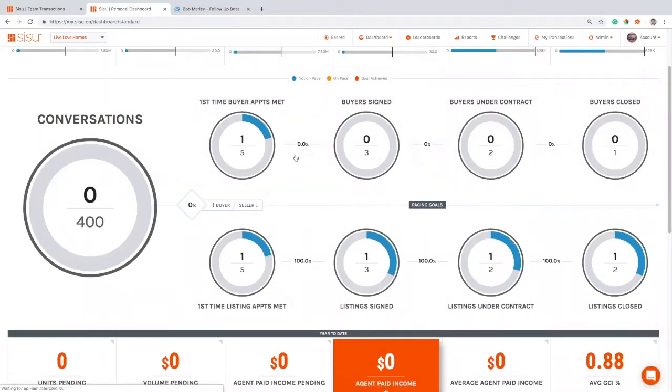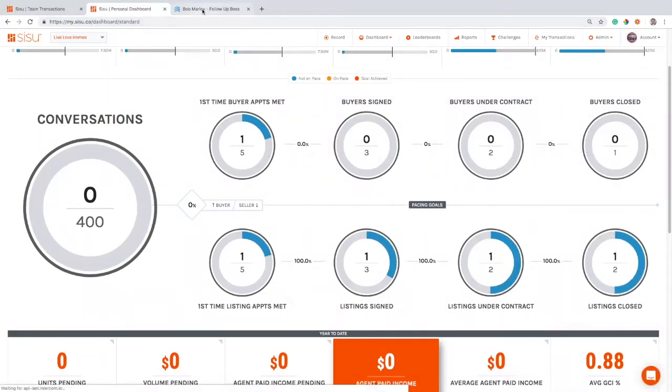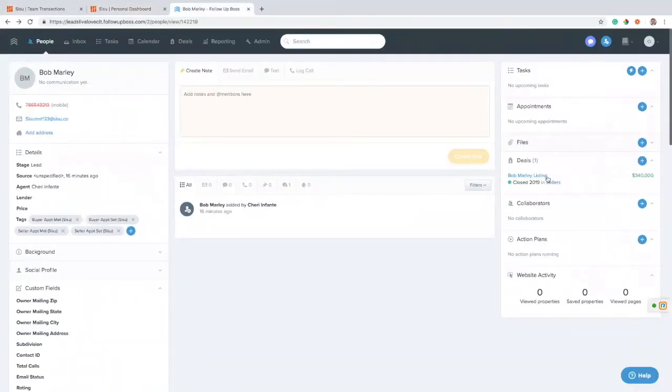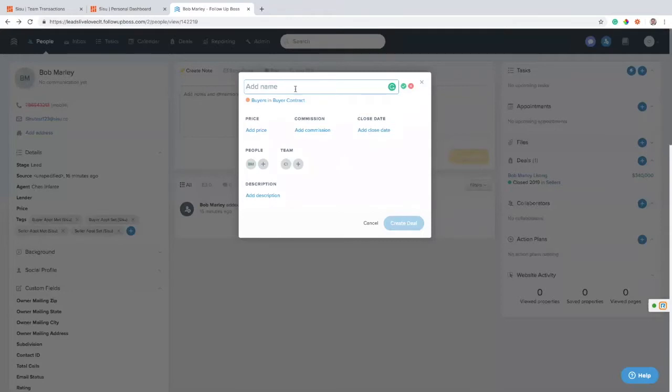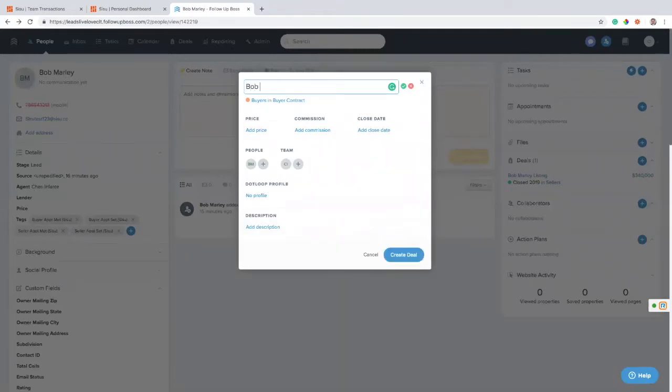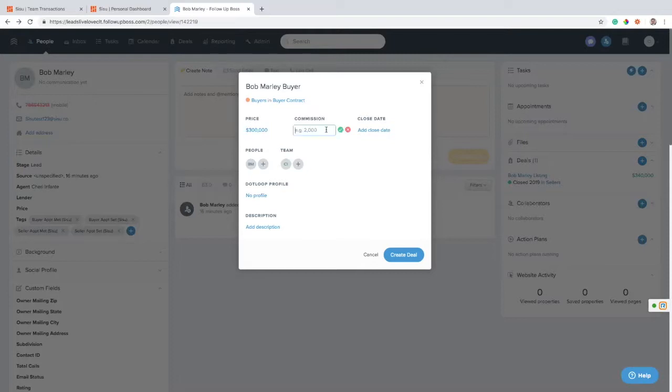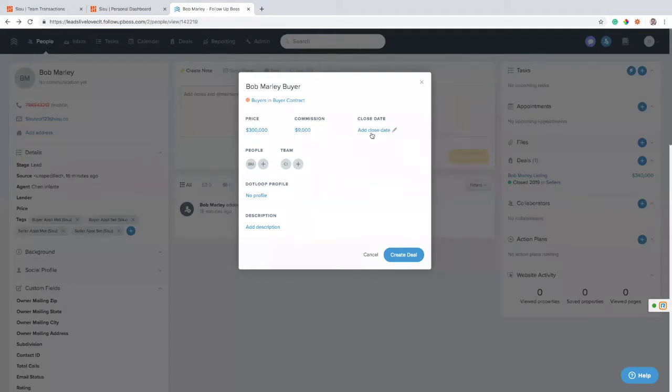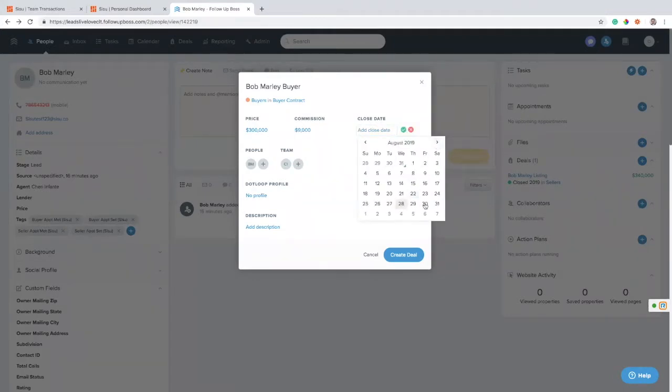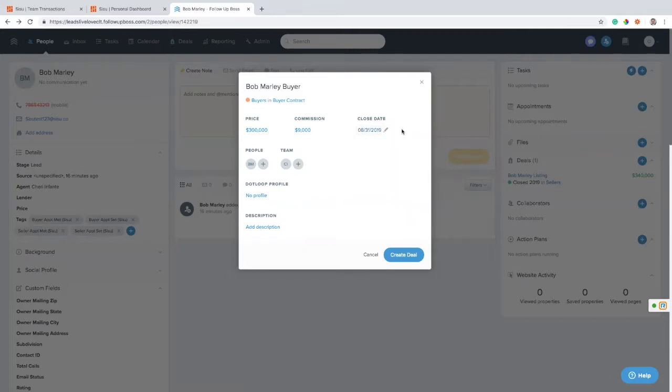So now we're going to progress it all the way through to close using the deals portion of Follow-up Boss. So I've created a listing deal for this client. I'm going to go ahead and create a buyer's deal. So I'll call it Bob Marley buyer. We're going to say that the transaction amount is, let's say $300,000. The commission on that is $9,000. This is gross commission that we're tracking in here. Closing date, we'll call it August 31st. And we'll create that deal.